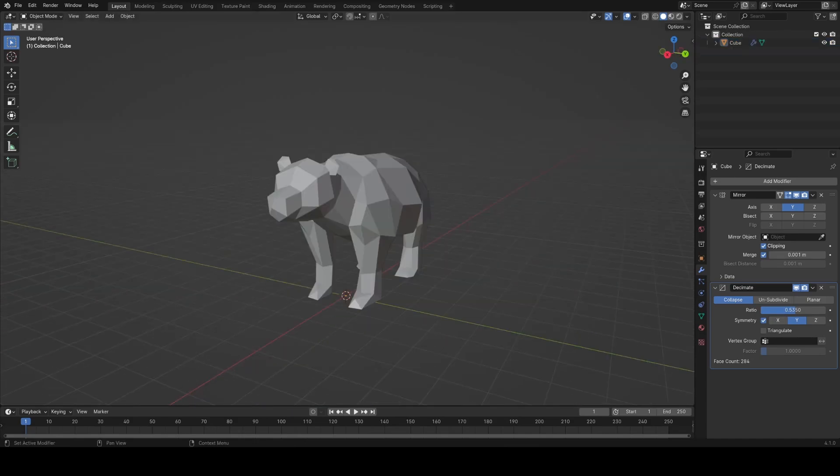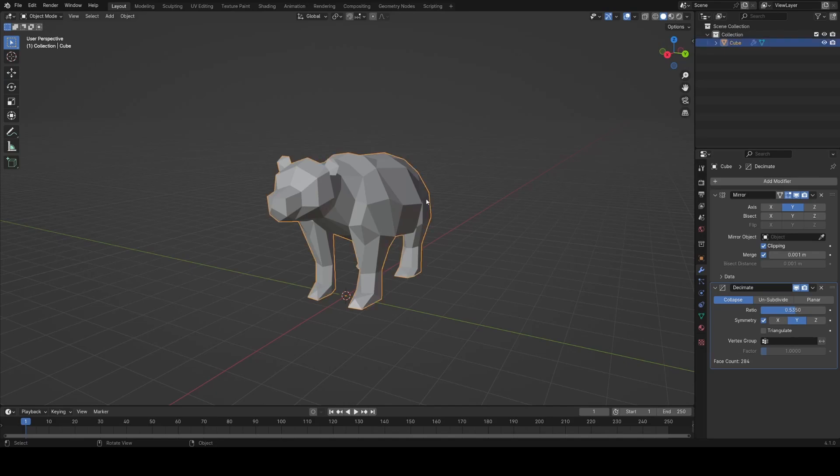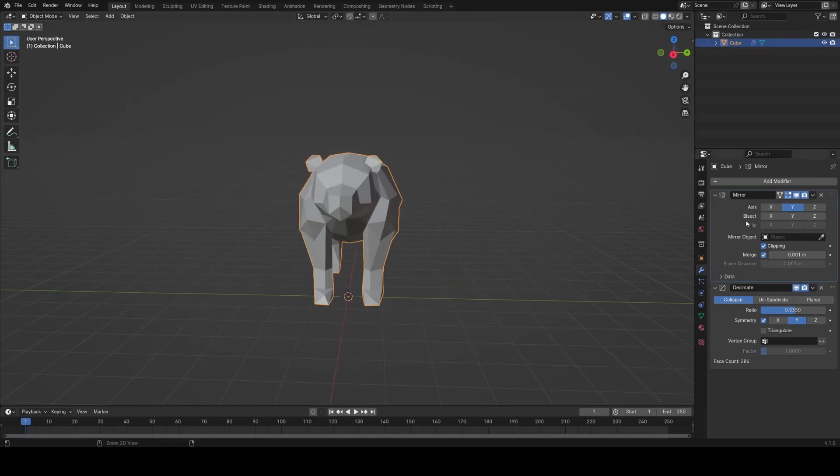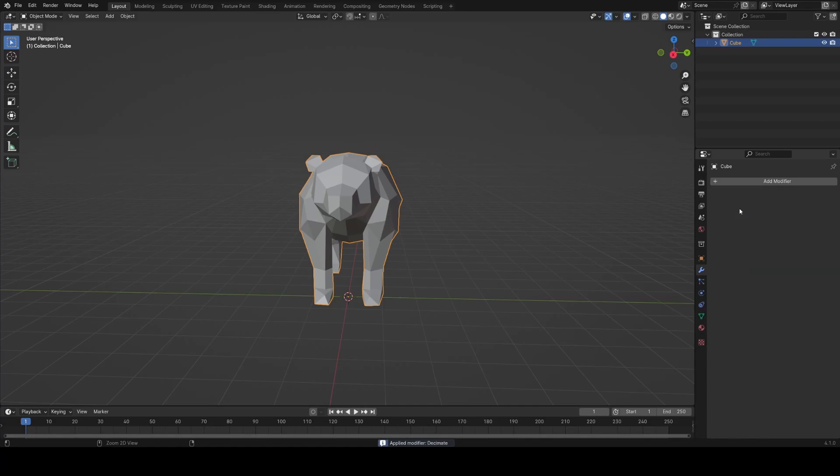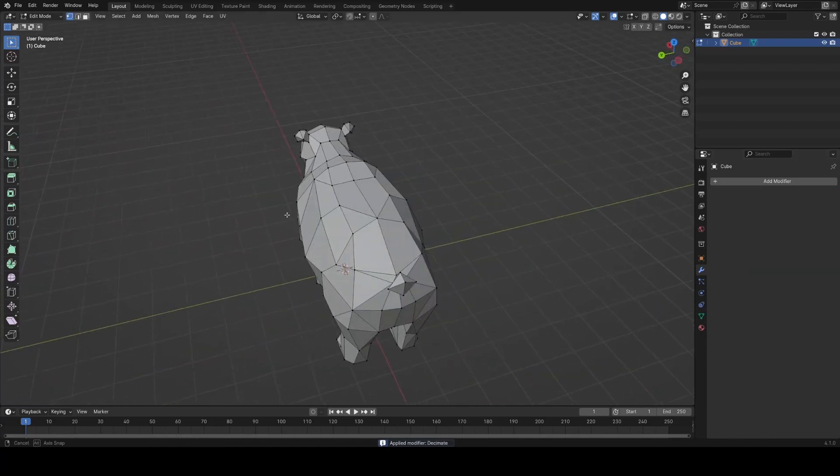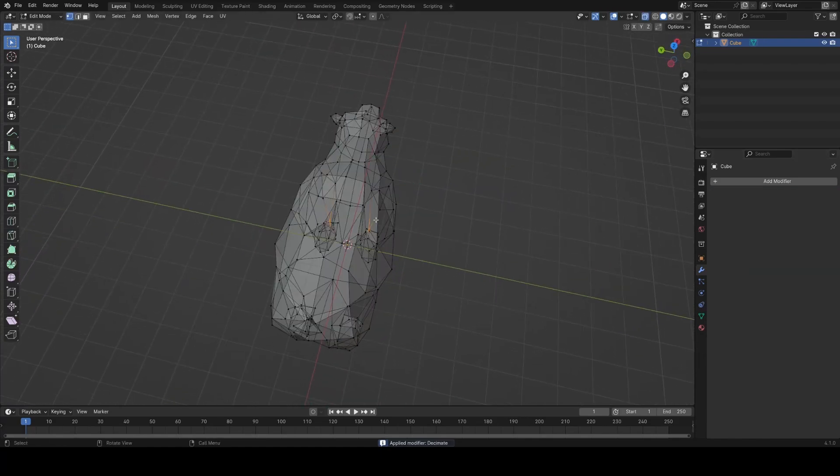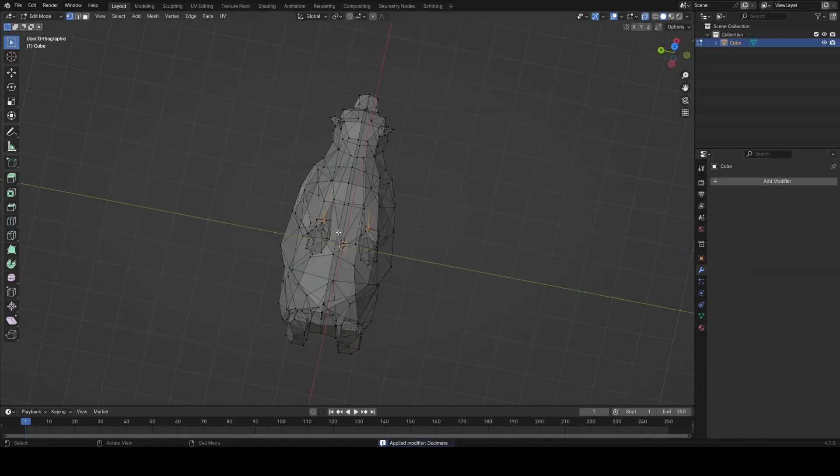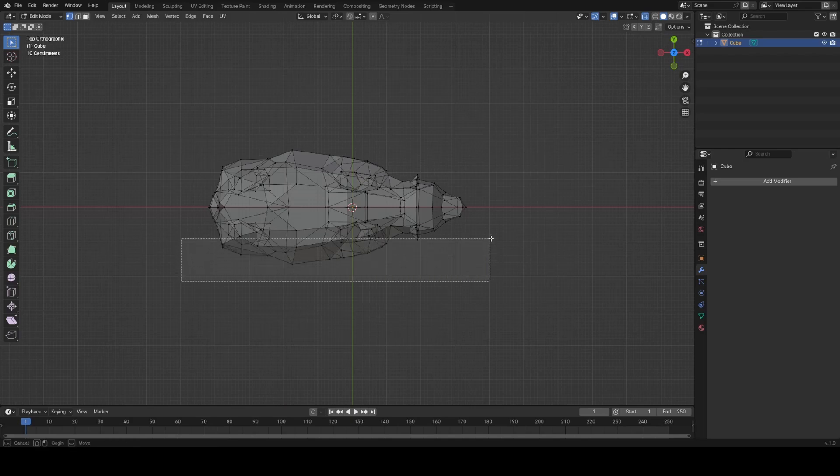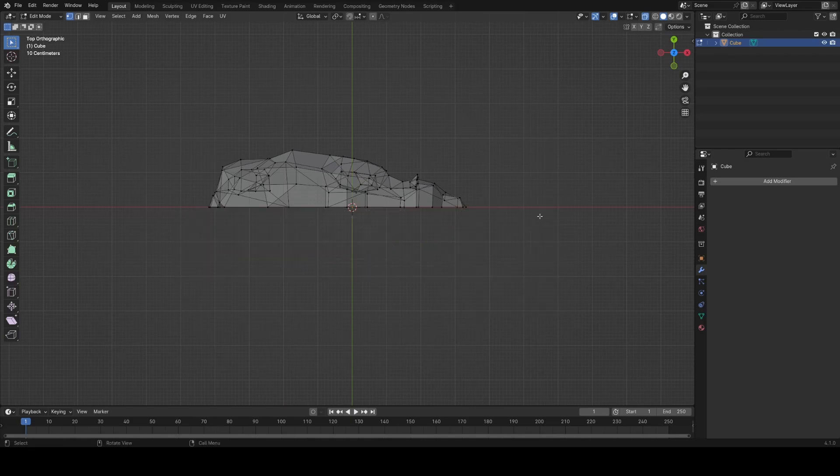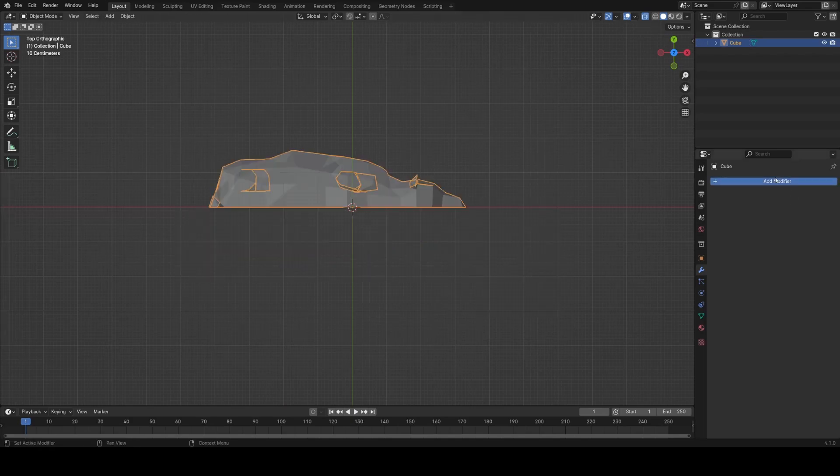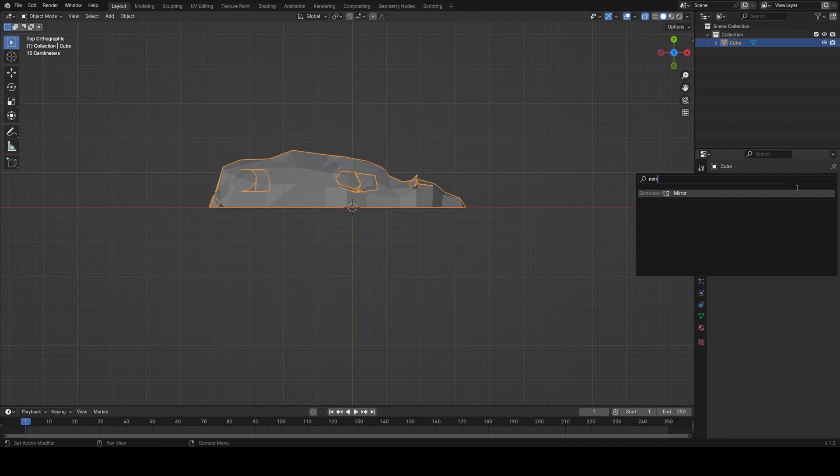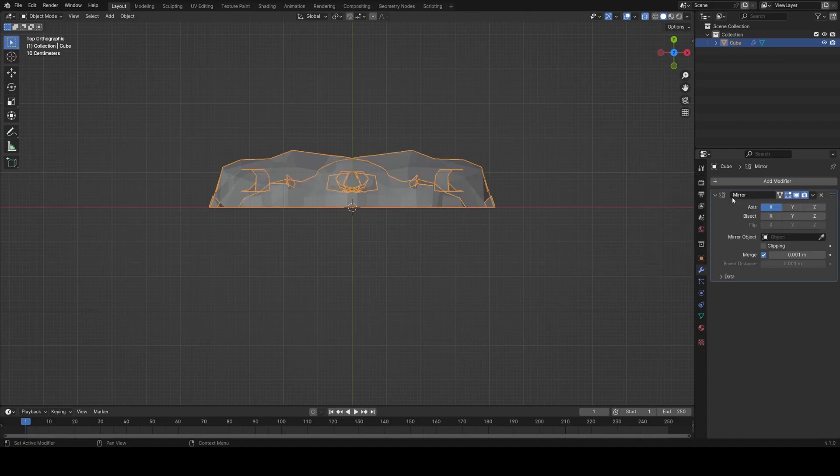Now before I start shading this I actually want to tweak the shape with a little bit more control so I want to change individual polygons and because we're using the decimate modifier I first need to apply it. You can't apply a modifier at the end of the stack so I'll first have to apply the mirror and then apply the decimate. Now because I had symmetry enabled on the decimate modifier I can go into edit mode and delete out half the bear then re-add the mirror modifier to get an identical result.